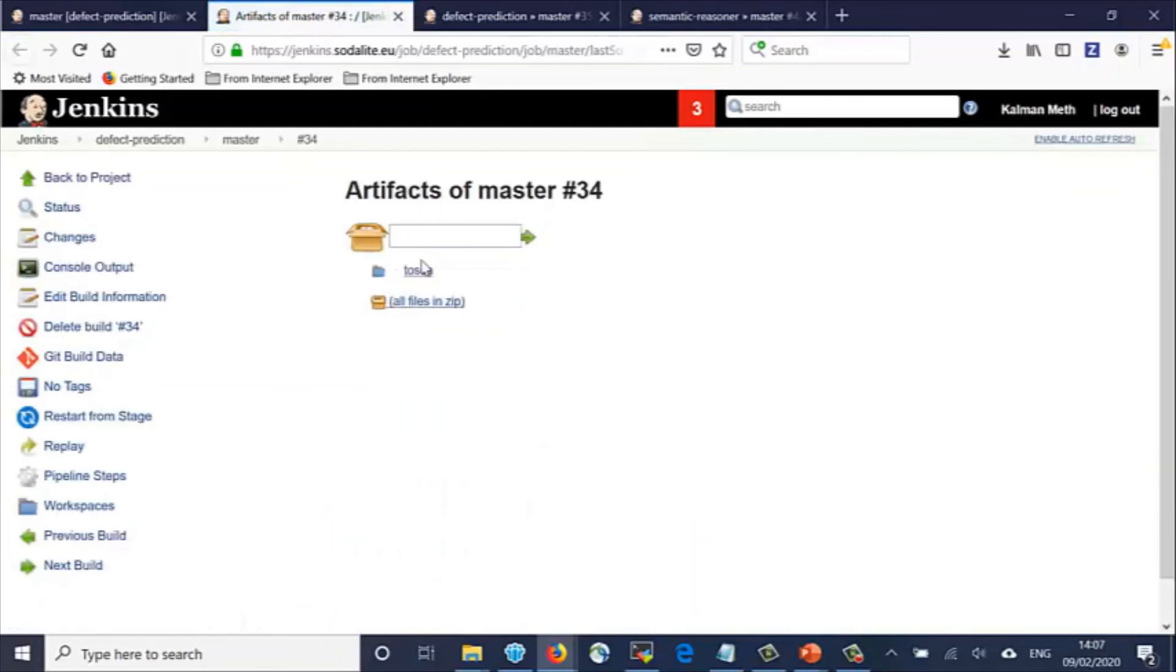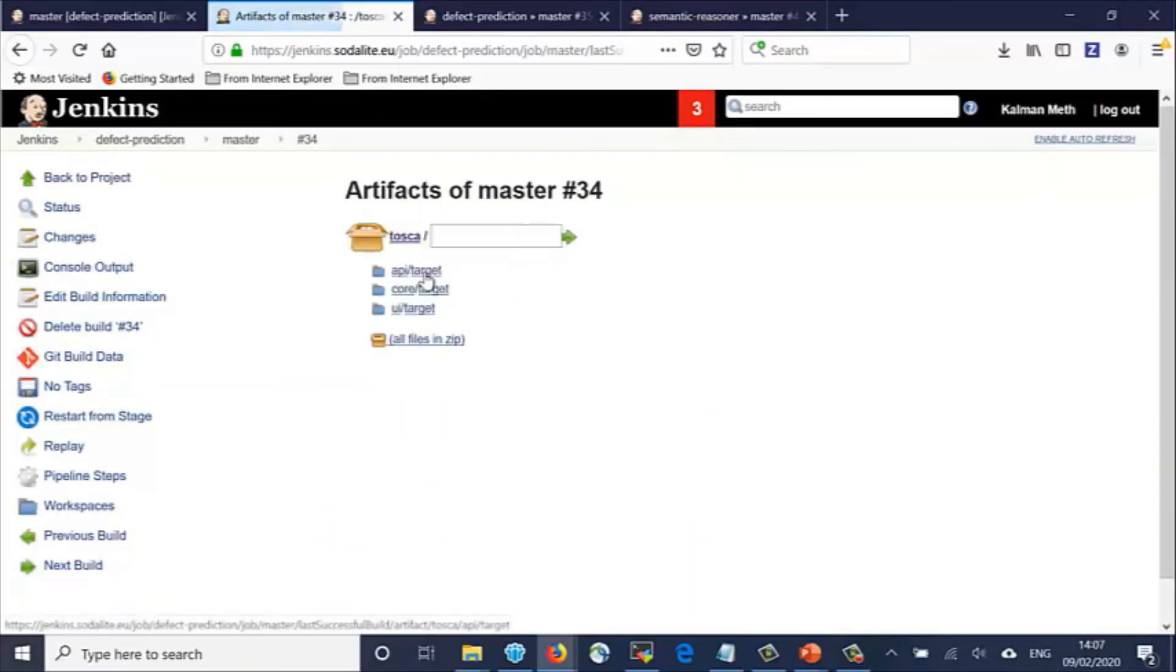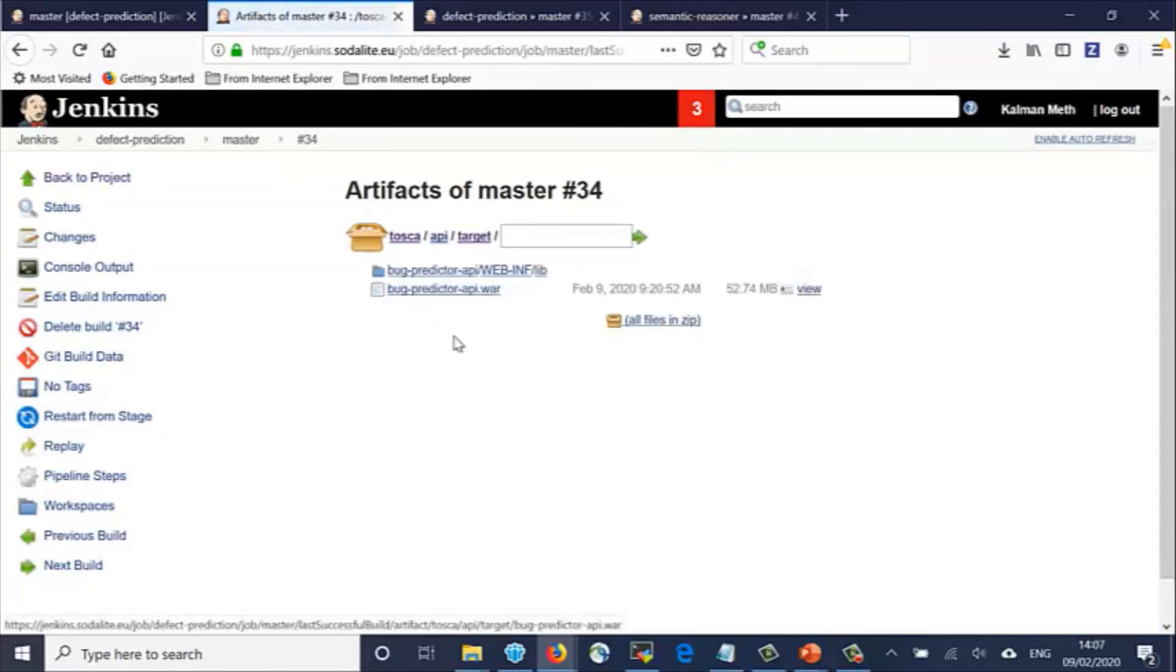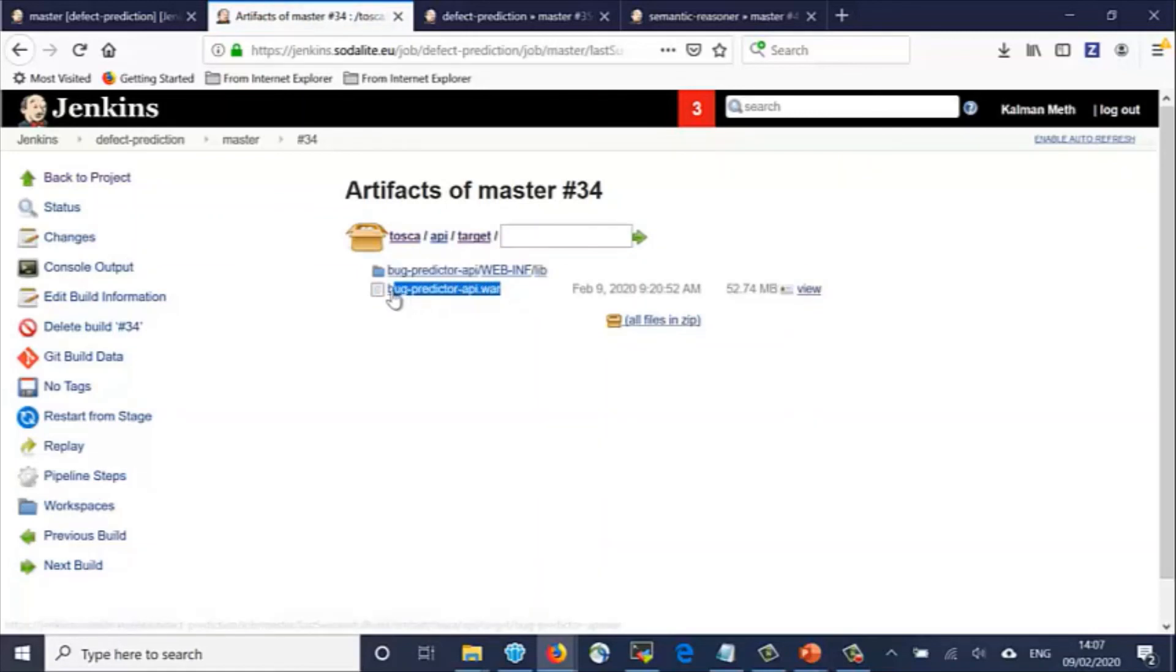We click on the link, and we can see the library that was created, the bug predictor API, which can now be exported for use by other components.